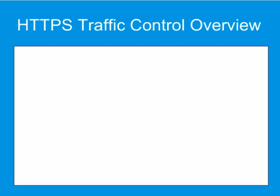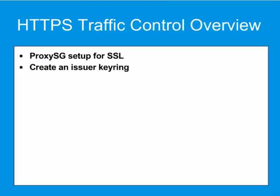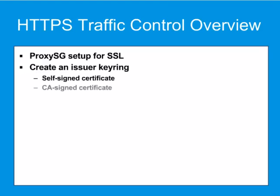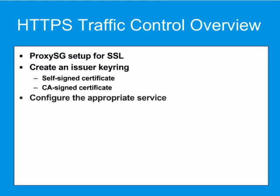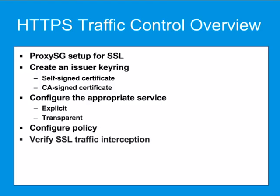The steps for controlling HTTPS traffic include the following: Make sure your ProxySG is set up properly for SSL. Create an issuer key ring that uses either a self-signed or CA signed certificate for SSL decryption. Configure the appropriate service for your deployment, either explicit or transparent proxy. Configure policy for the SSL proxy, and verify SSL traffic interception.